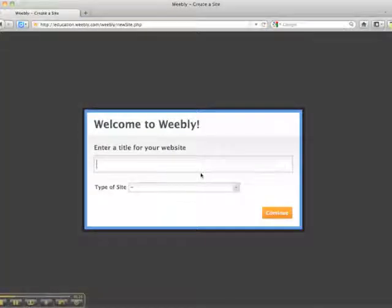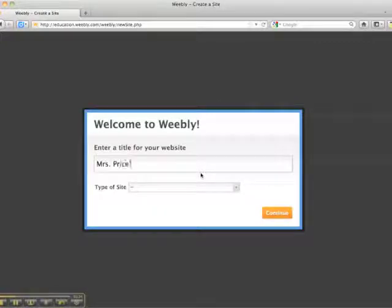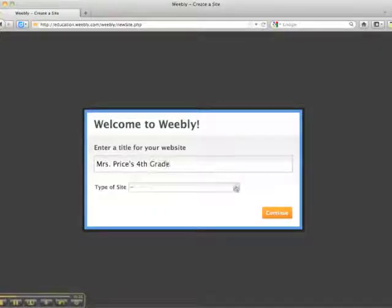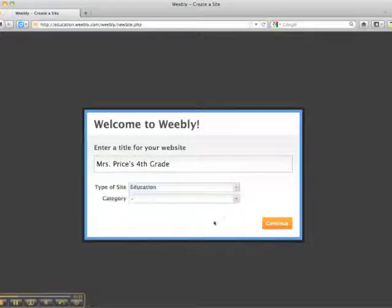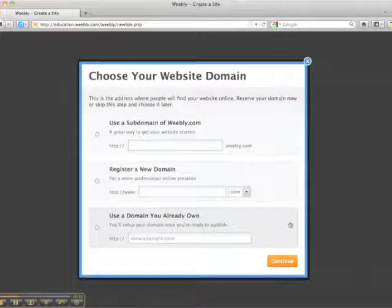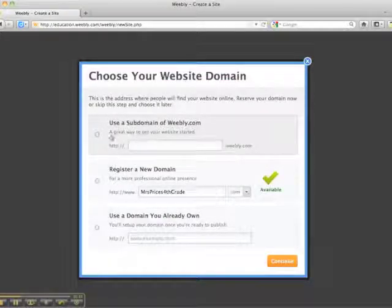Here's the title for your website: Mrs. Price's fourth grade. Type of site: Education. Category: Teacher. Continue. And I'm just going to use a subdomain of Weebly because that's free.